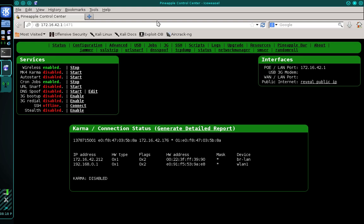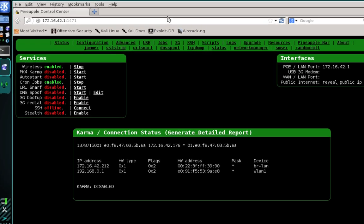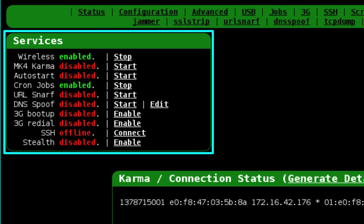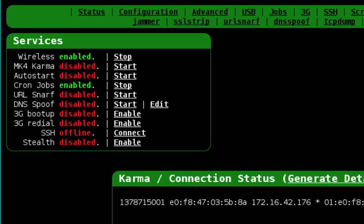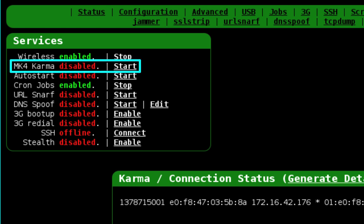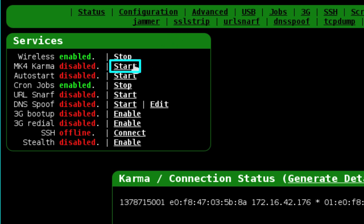Once you're logged in, refer to the tile labeled Services. In the top left corner you'll notice a service titled MK4 Karma and it should currently be in a disabled state. We're going to start Karma by simply clicking Start.